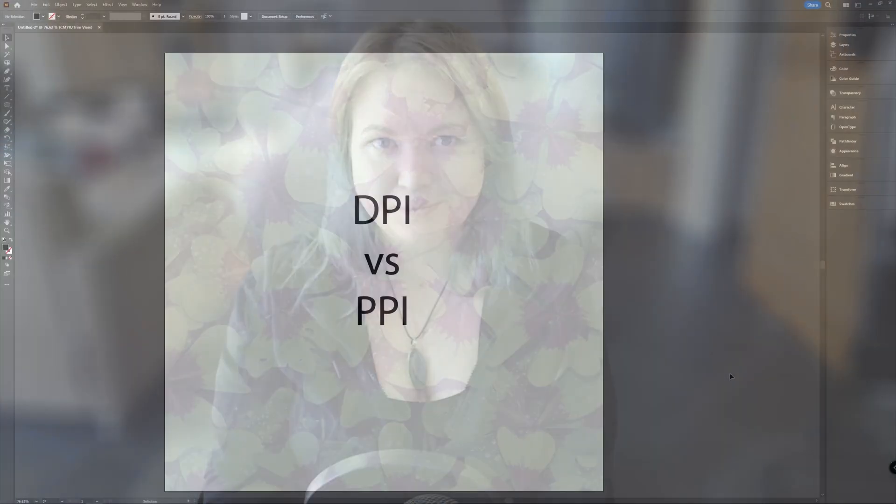Welcome to Graph Tutorials, I'm Shiva, and in this video we're going to take a very quick look at how to change your PPI settings in a new document, an existing document, and a short explanation of the difference between DPI and PPI.